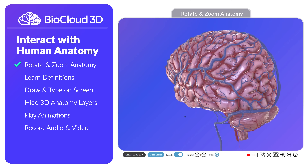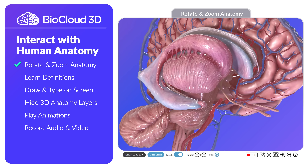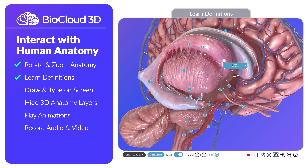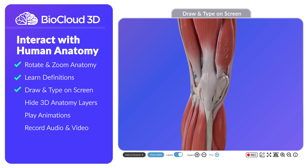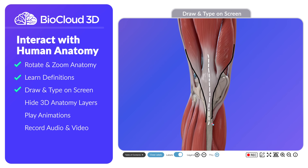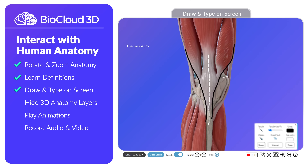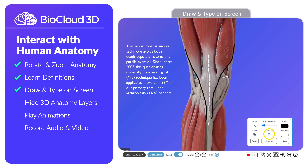Interact with 3D human anatomy using stunning visuals and in-depth learning tools, all within your web browser. Our interactive 3D modeling technology makes modern cloud-based health education a reality for students, patients, and healthcare professionals alike.